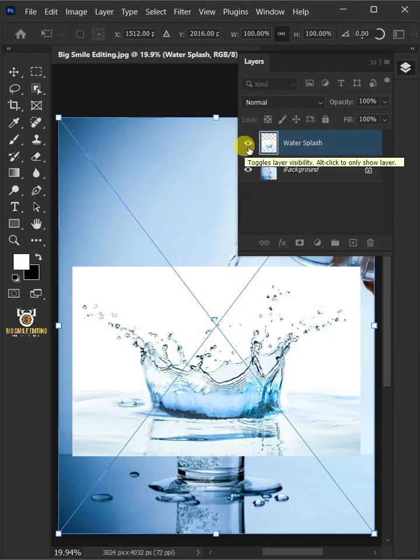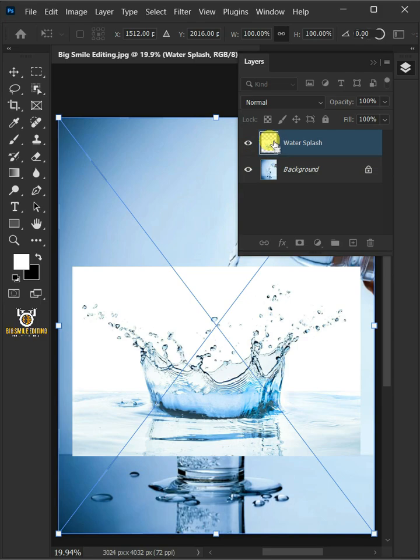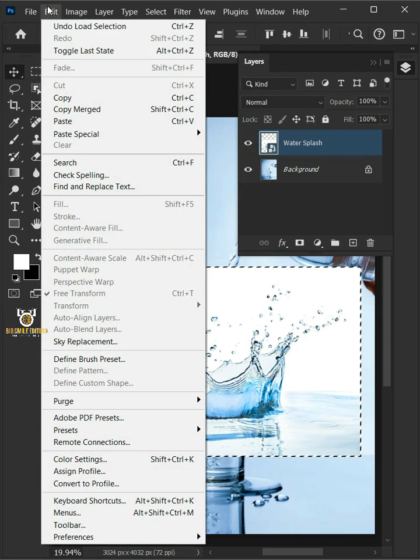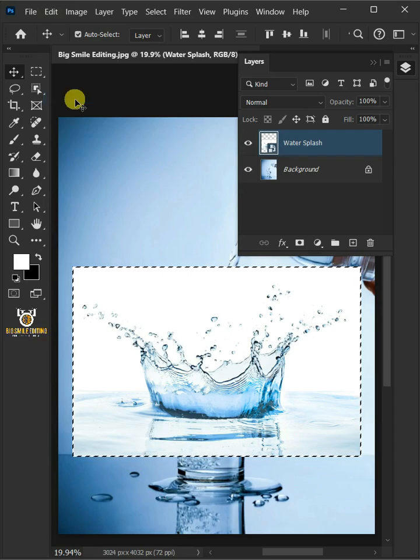Now hold the Ctrl key and click on the thumbnail of the Water Splash to make a selection. Go to Edit and choose Copy.